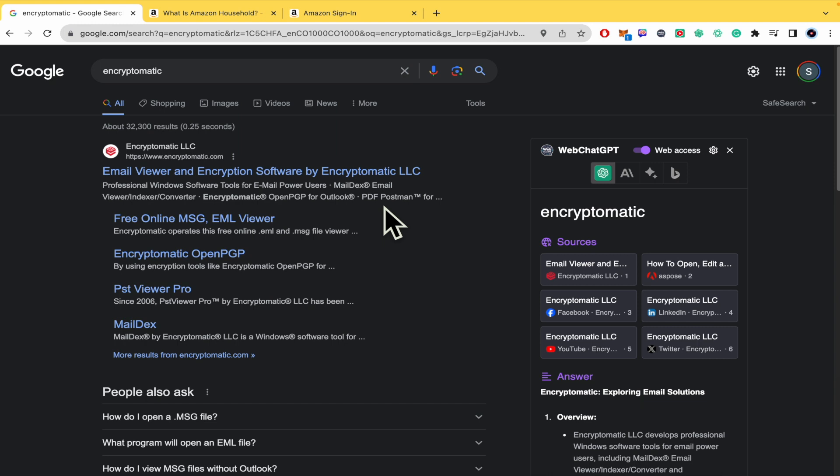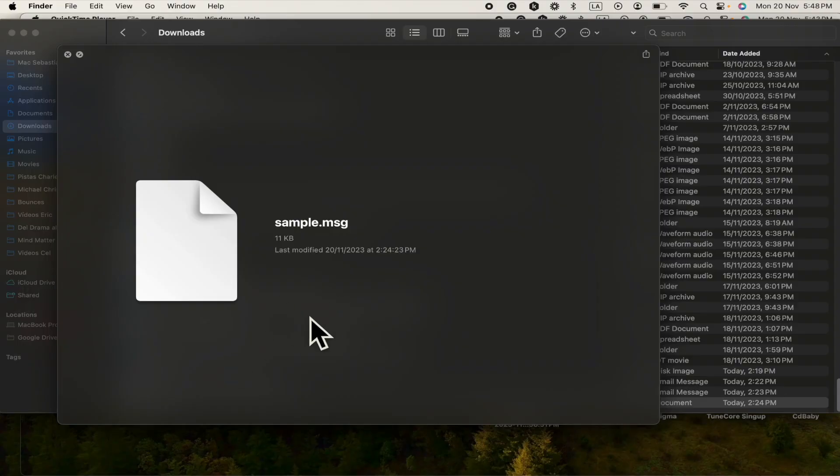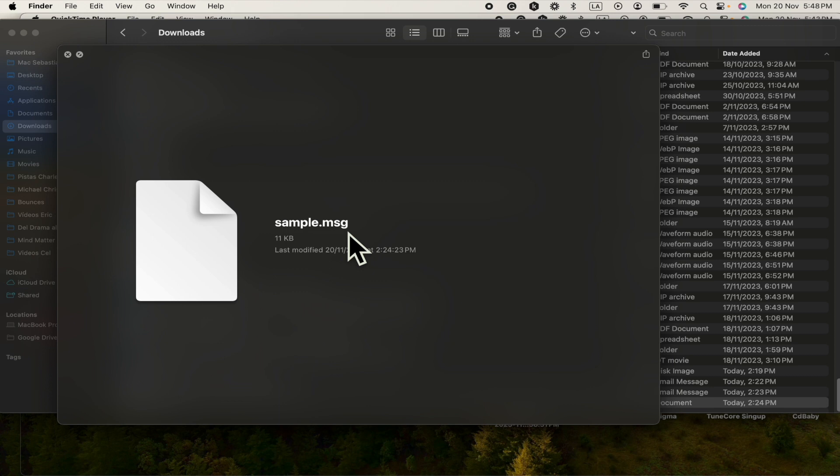So if you have that file, I'm going to show you here in my finder in MacBook. As you can see I have a sample .msg and if you don't have Outlook in your computer or if you are not able to open your Outlook in your computer.